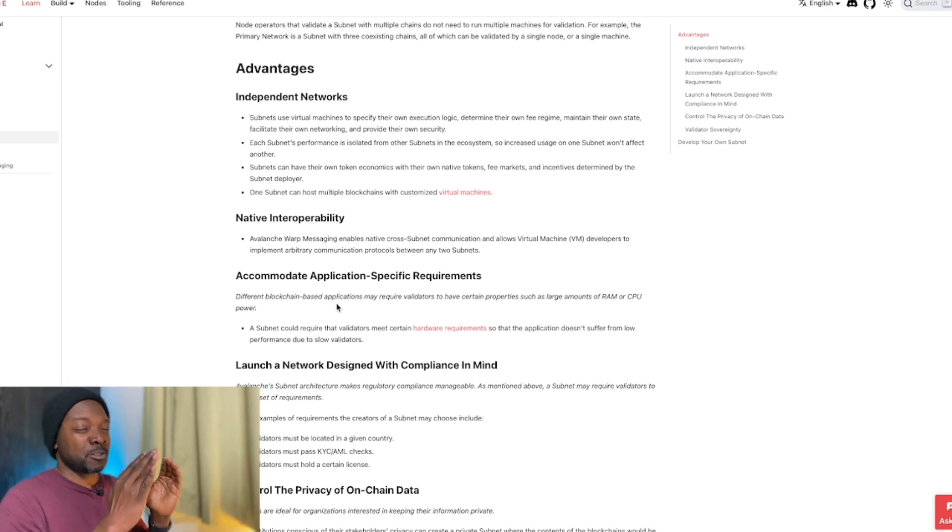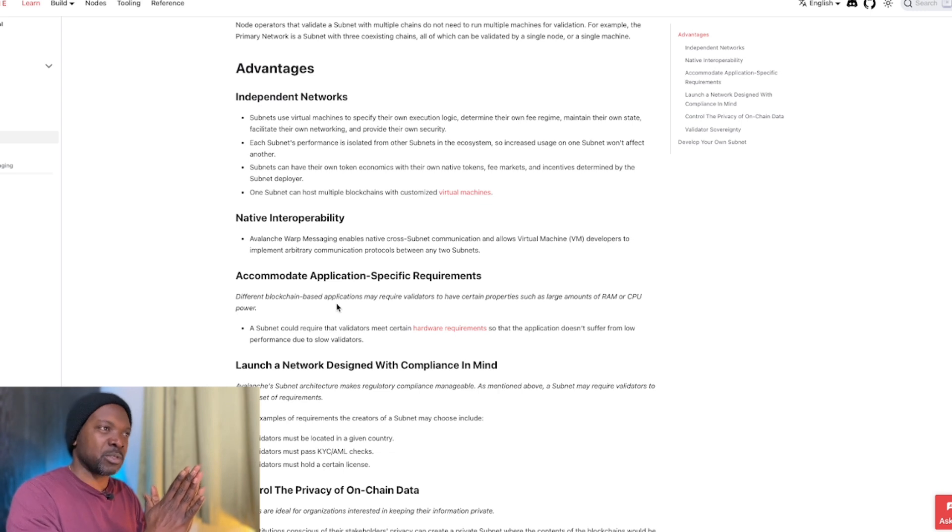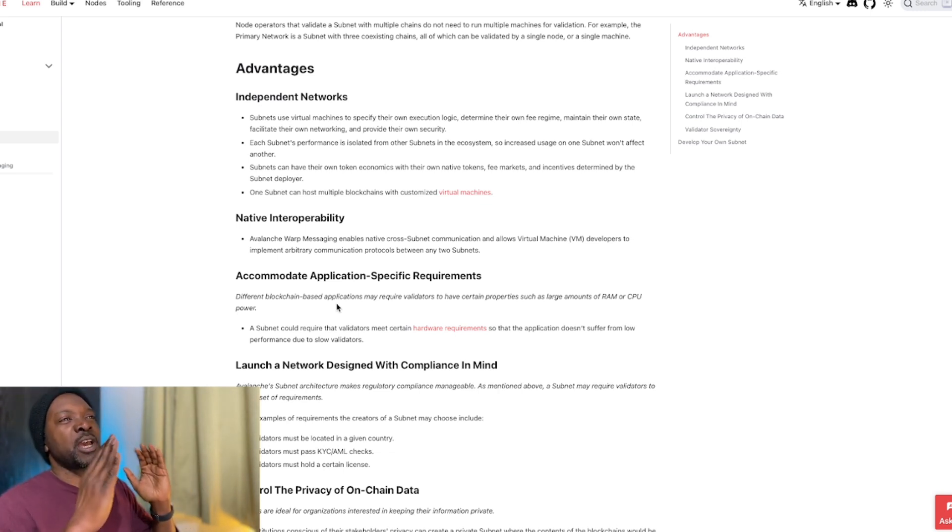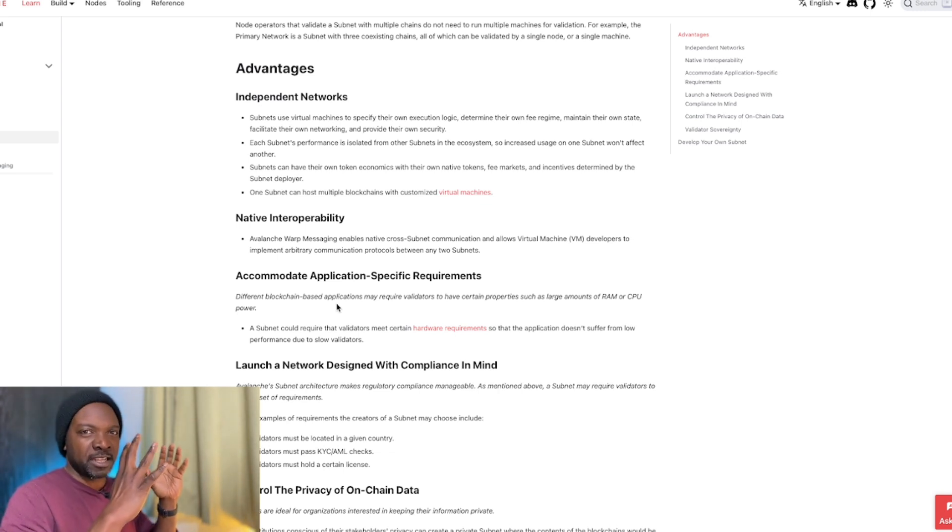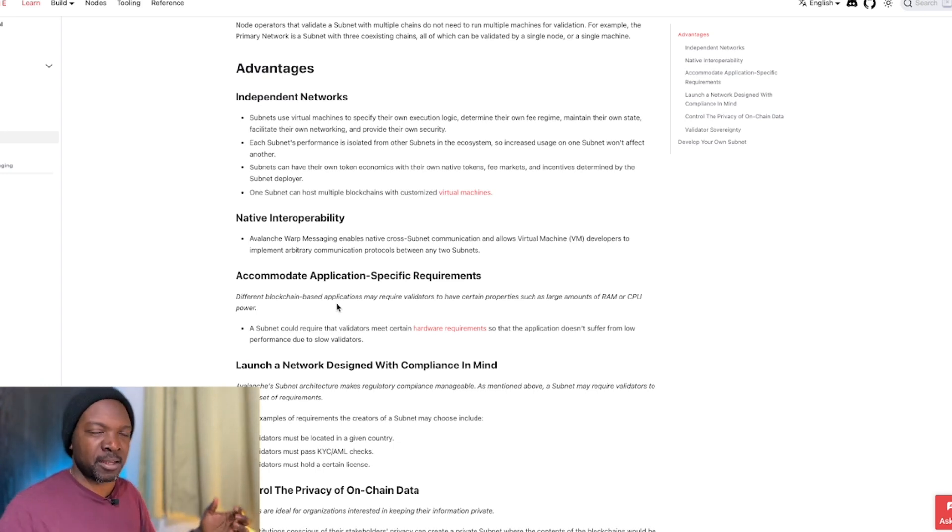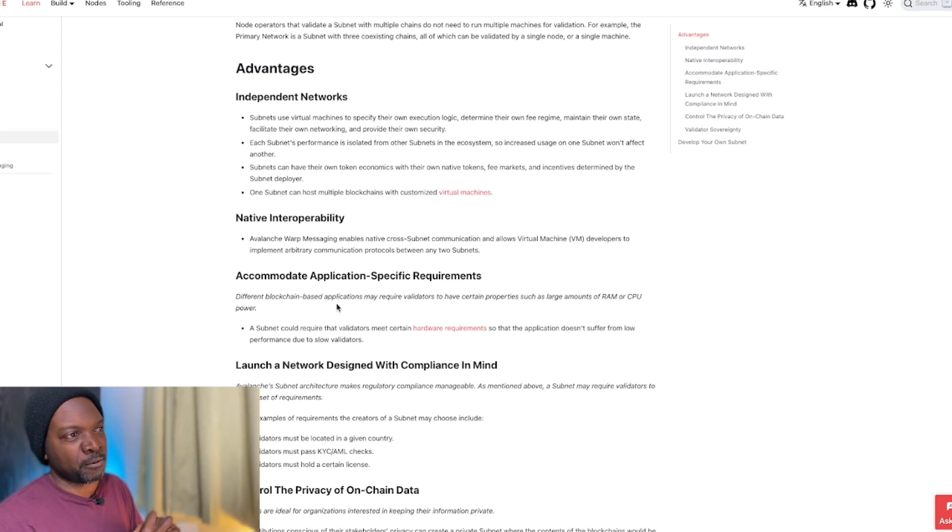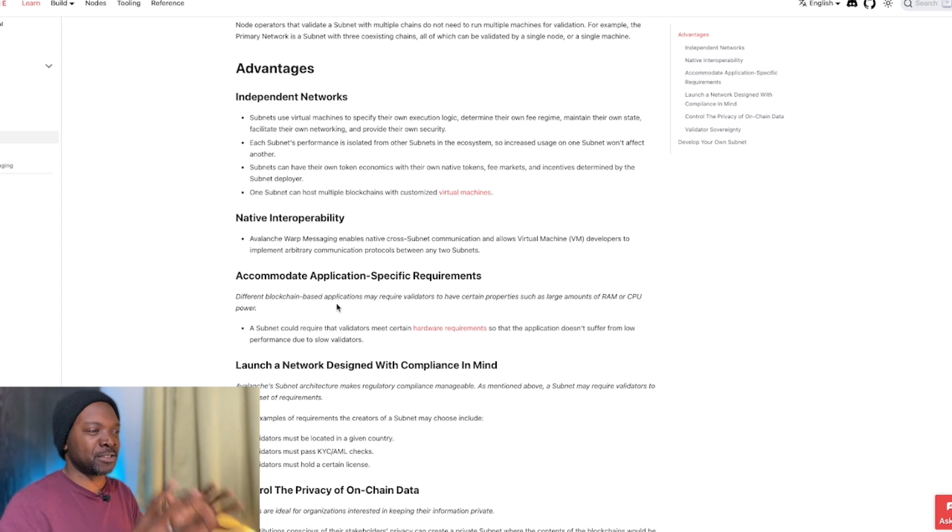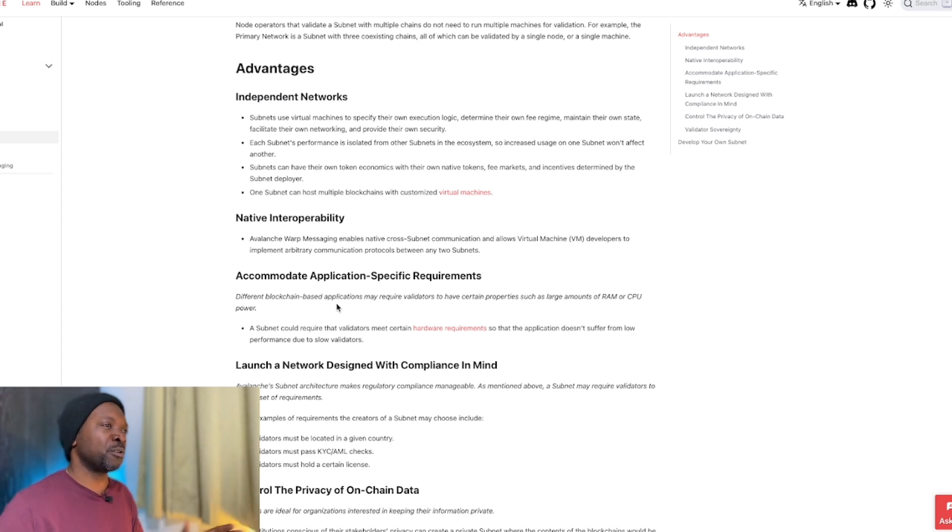But those are specific Ethereum VMs. And then you have the likes of Polygon, which is their own blockchain. It's faster and you can put your Ethereum stuff over, but you have to adhere by the existing rules in the Ethereum ecosystem.